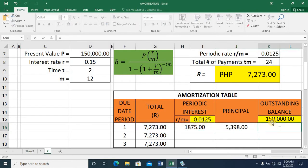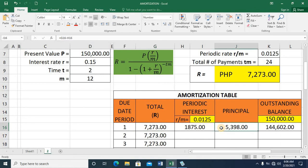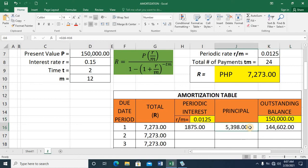The new outstanding balance equals 150,000 minus the principal amount paid. On the first periodic payment, I paid 7,273 total, but the actual principal paid is 5,398 and the interest paid is 1,875. The new outstanding balance is not computed by deducting the monthly payment, but by deducting the actual principal amount from the old outstanding balance.